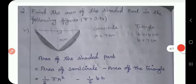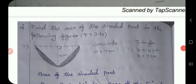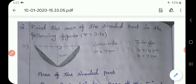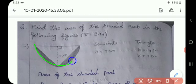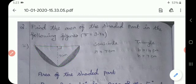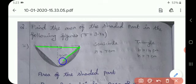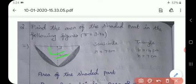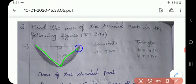Next sum: find the area of the shaded part in the following figure. What shapes are given here? This is a triangle and a semicircle. You find only the shaded portion. The triangle portion is not shaded, so subtract: area of semicircle minus area of triangle.